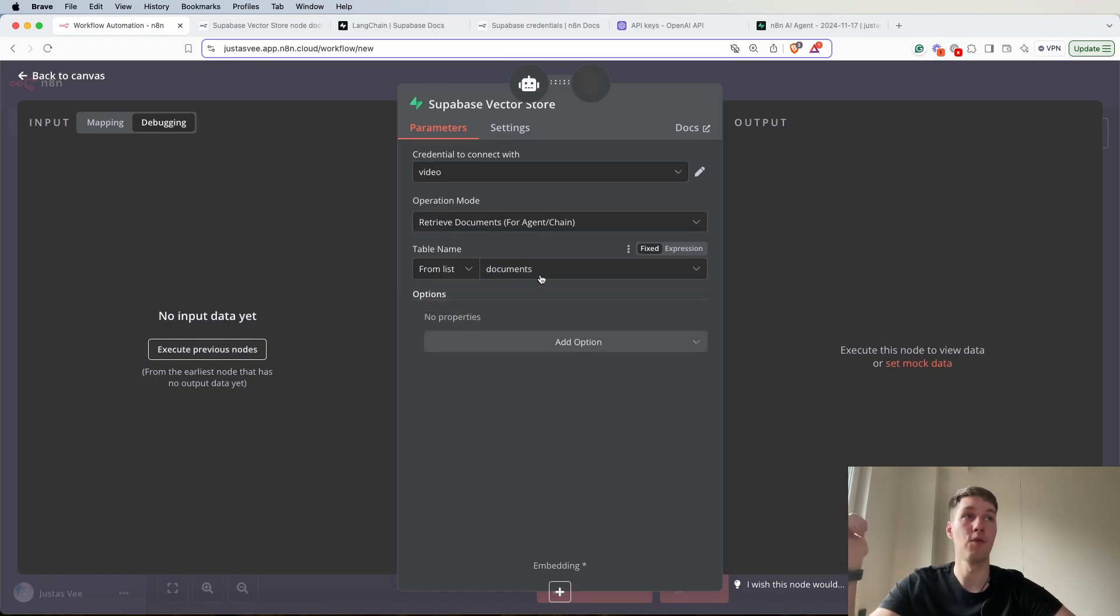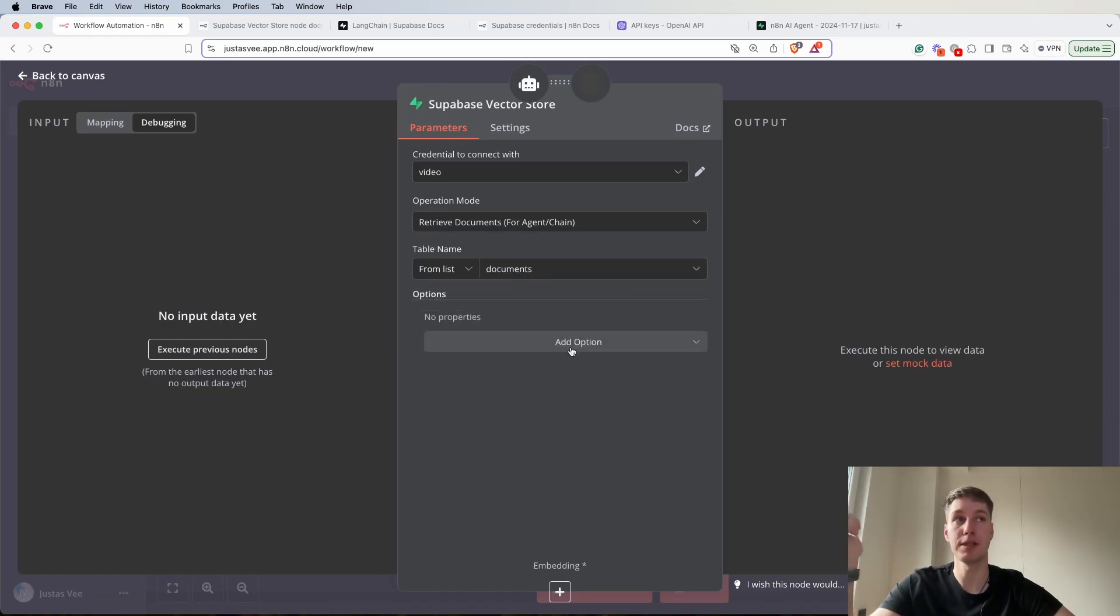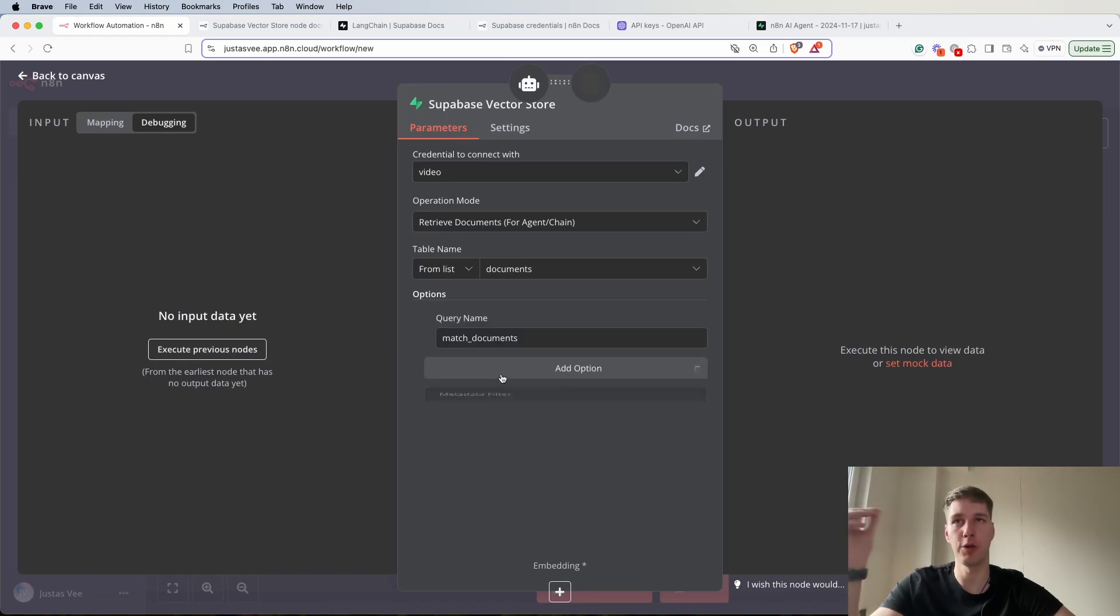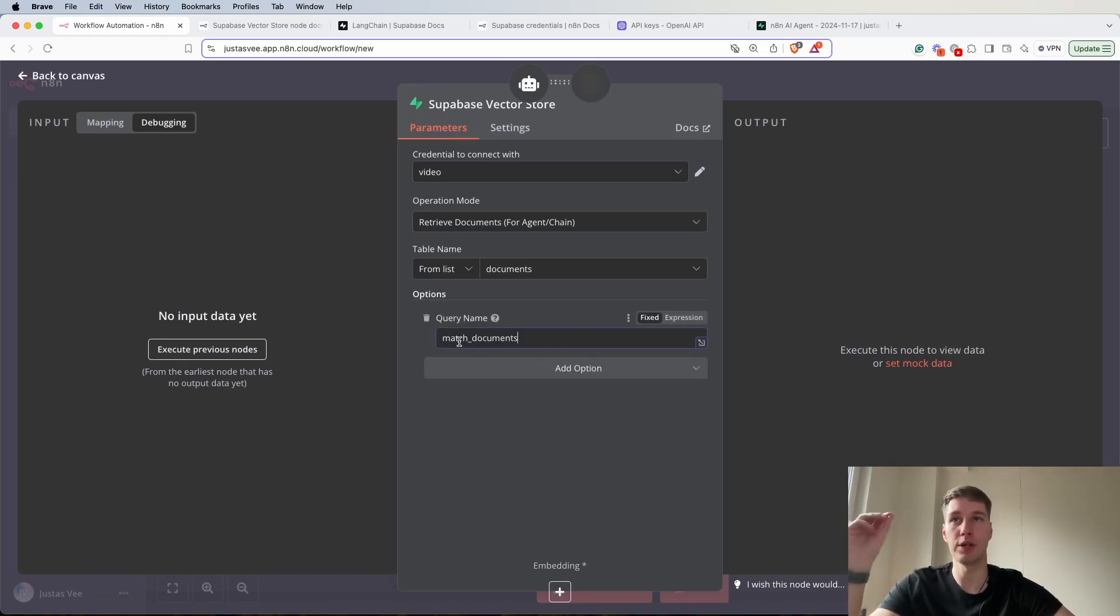So again let's go back and click on here and it should be that the table appeared. So it appeared for the table name. We have the documents.